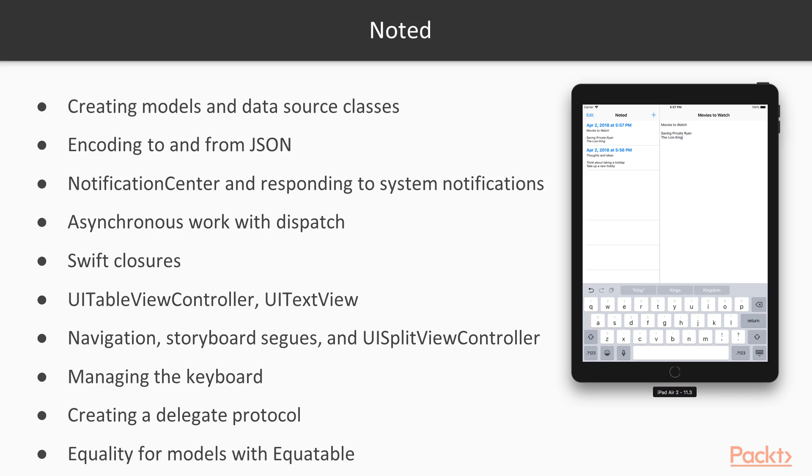From new UI kit components, we'll work with UITableViewController and UITextView for the first time. This time around we'll be doing real navigation, so we'll use storyboard segues and UISplitViewController.